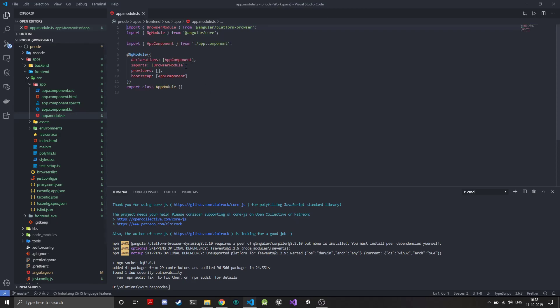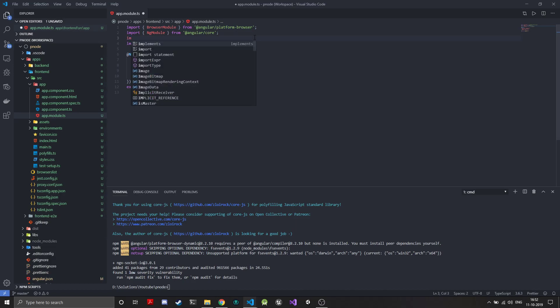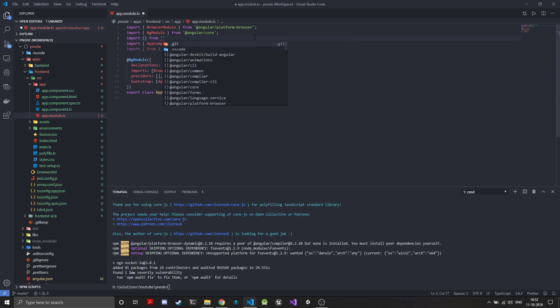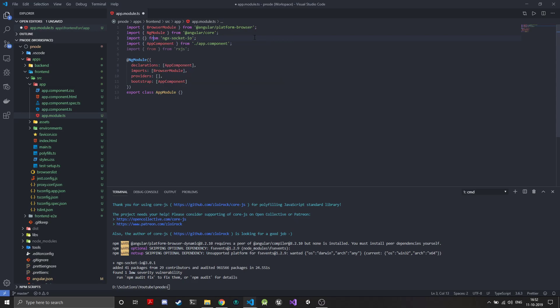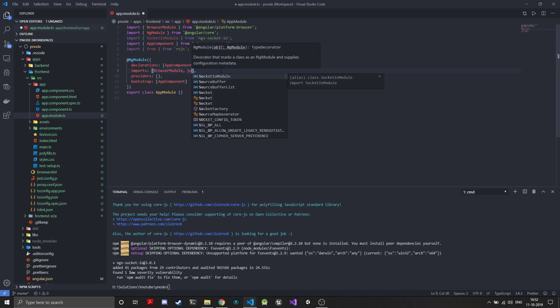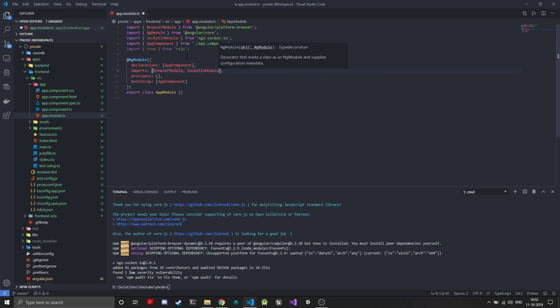In the app module, the only thing that you need to do is just import it from NGX socket IO. We'll be importing the Socket.IO module and we'll just add it to the imports. Socket.IO module. Now this was added.